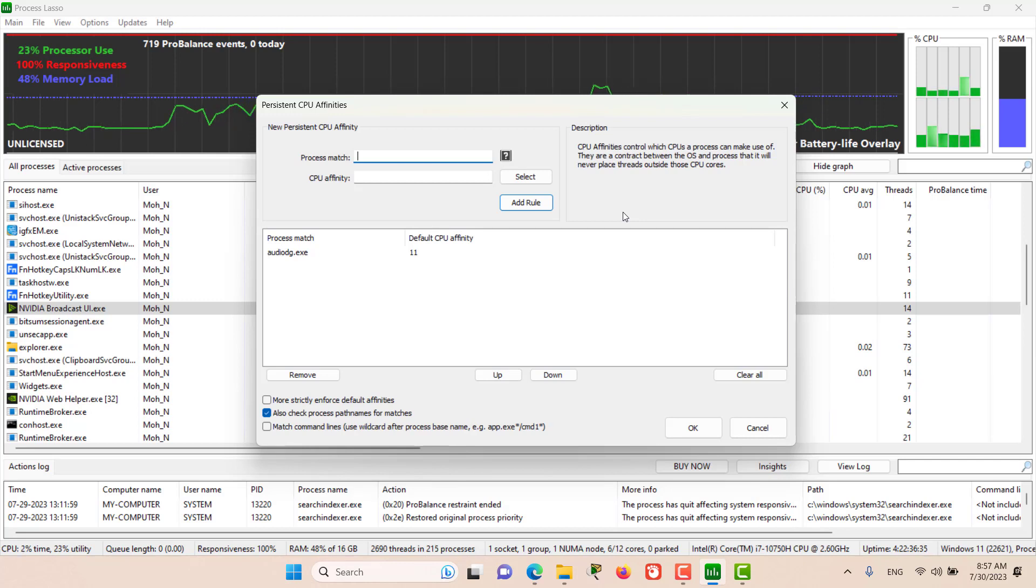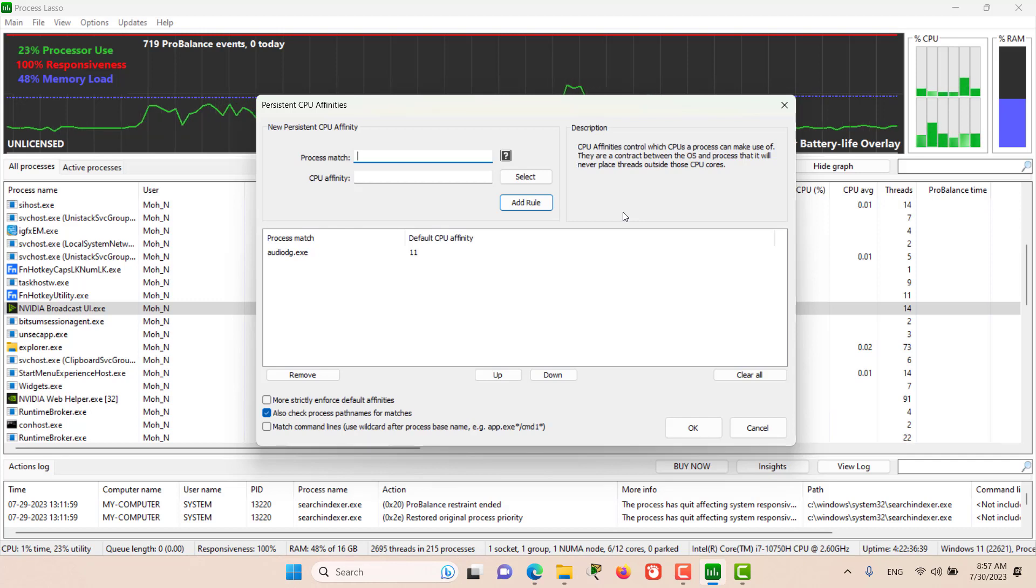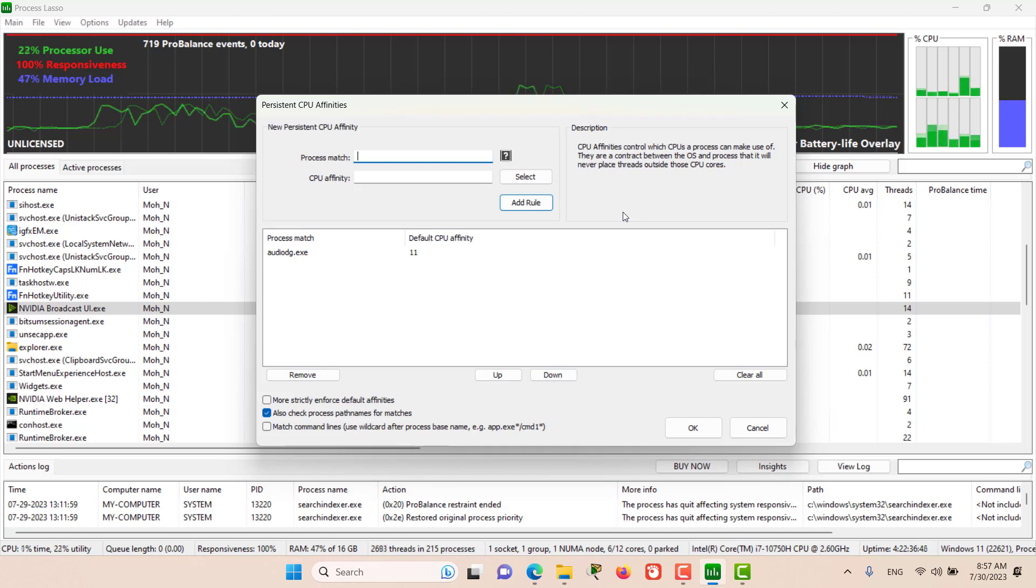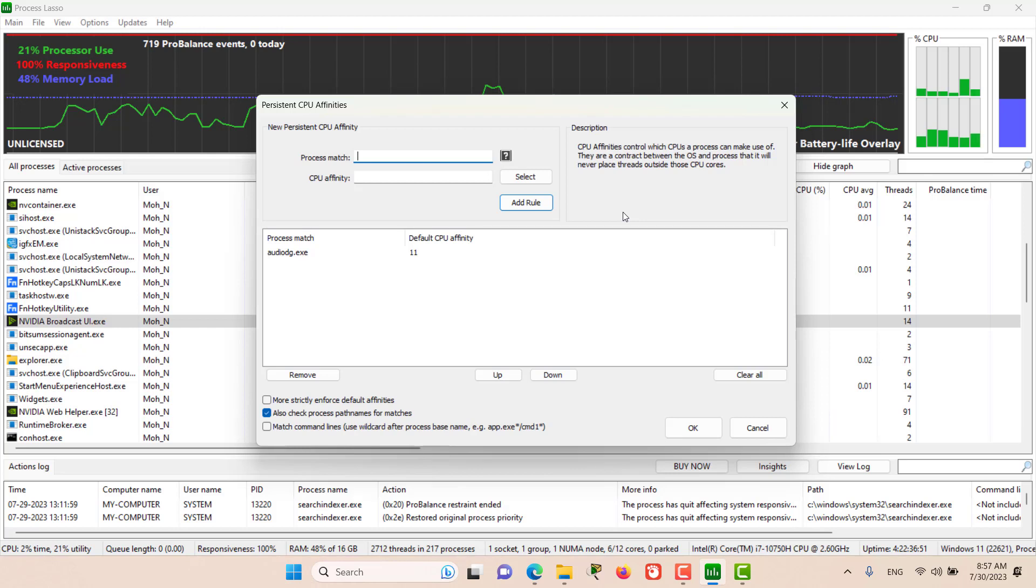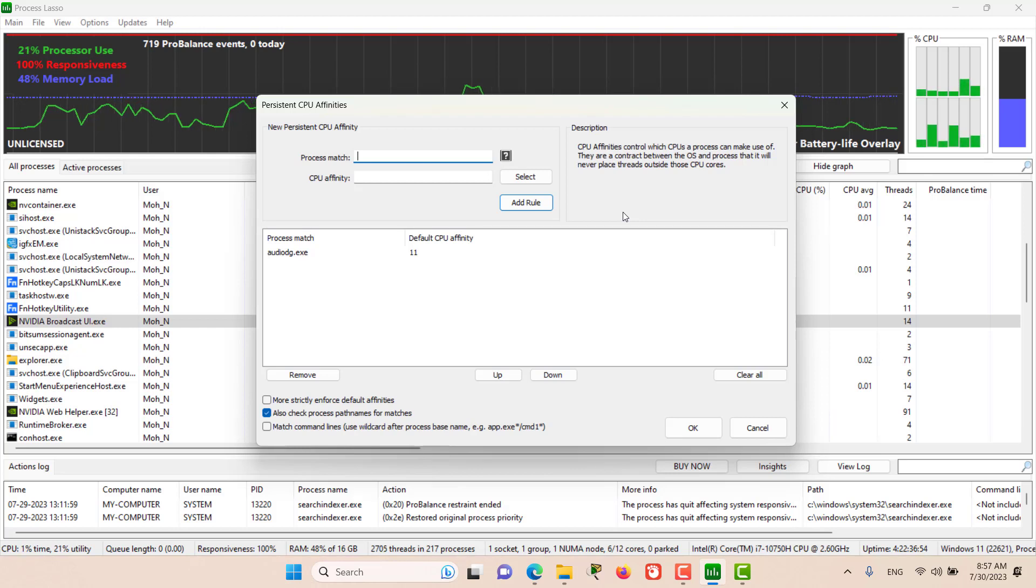Process Lasso always makes the best effort to move threads to your chosen CPU affinity. But new threads won't be constrained to the desired CPU affinity without continuous reapplication of the affinity.